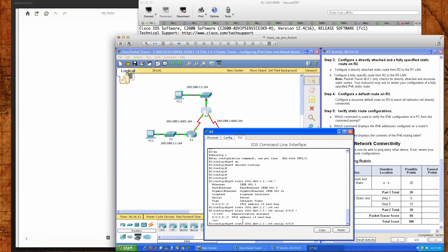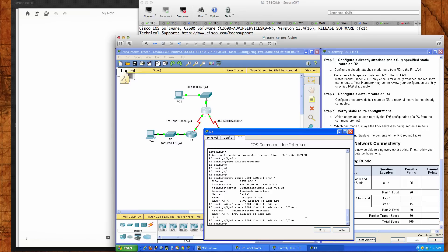After entering serial 0/0/0, the question mark shows we can also provide an IPv6 address for the next hop — but that would not make it a directly attached static, that would make it a fully specified static. We're awarded the 10 points. Remember: a recursive static route only points to the next hop IP address, and a directly connected route only refers to the interface.